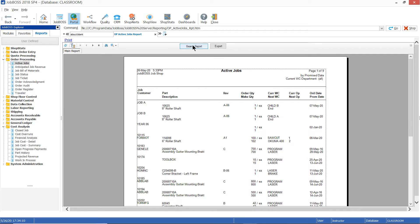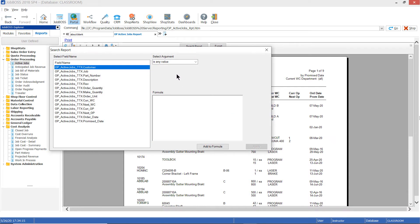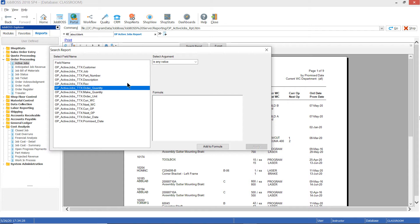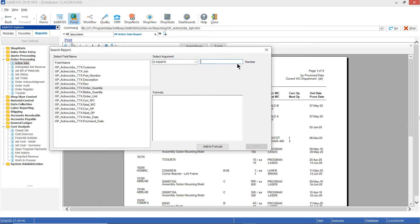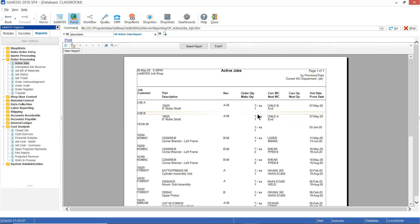When I click the search report button, I get the search report pop-up, and all I have to do is select the field I want to filter off of. I'm going to filter off the order quantity field on the report. Then I come over to the select argument field — it's kind of like building a formula. So: where the order quantity is equal to what? The easiest thing to pick here is equal to, and then in the value field I just put in one. I click the add to formula button, that brings it down into the window, and once I hit apply you'll see now all I have is the jobs on the report that have just an order quantity of one.